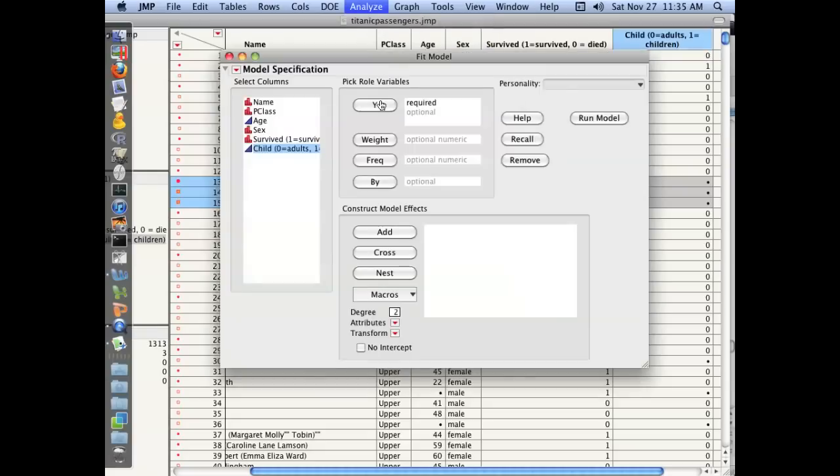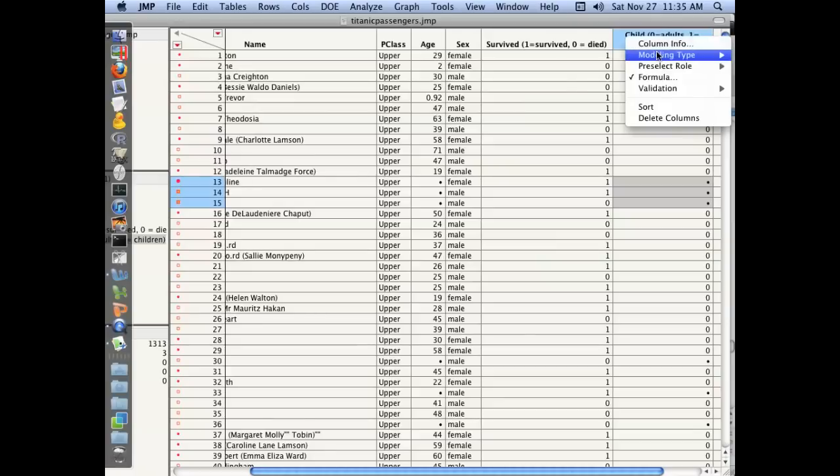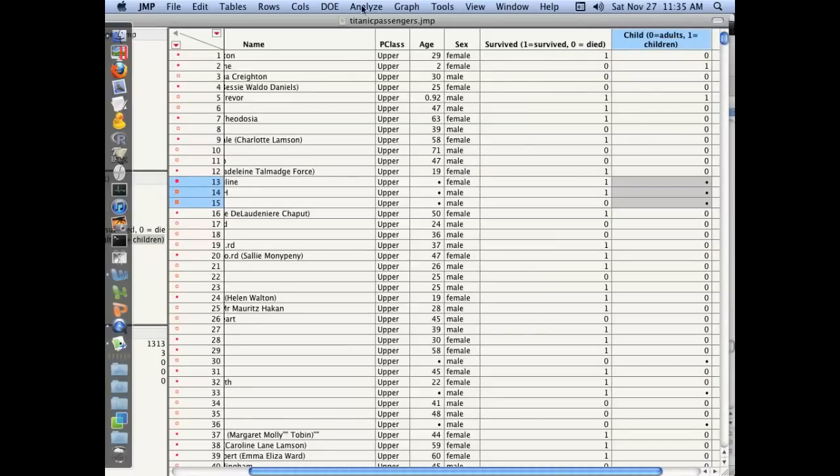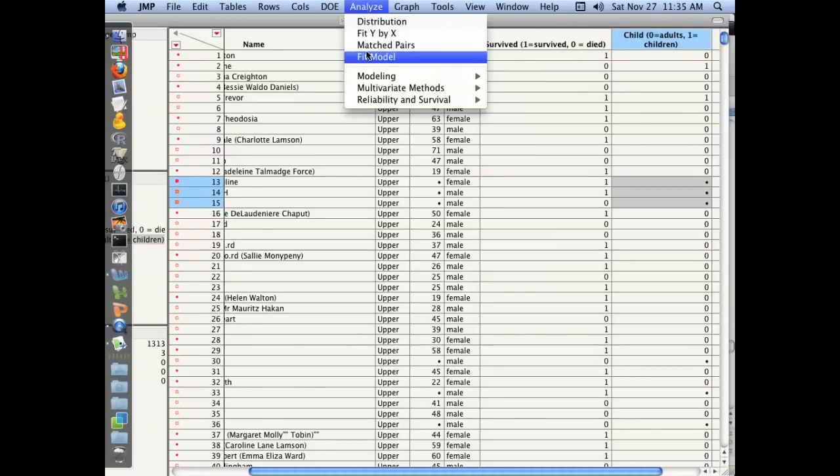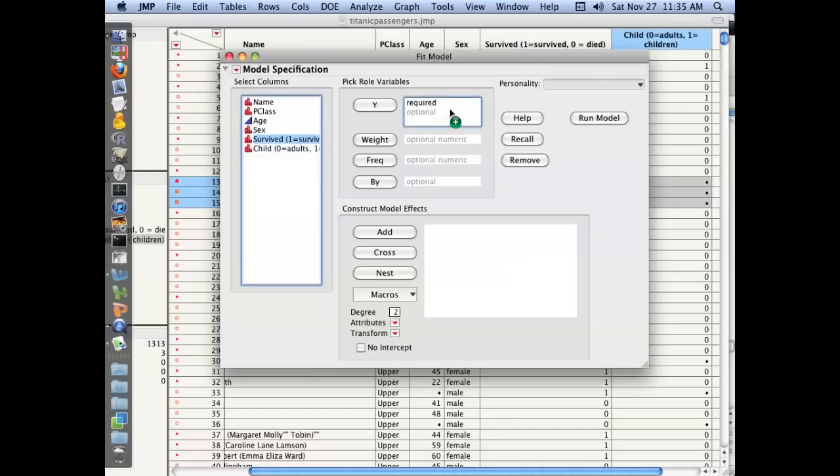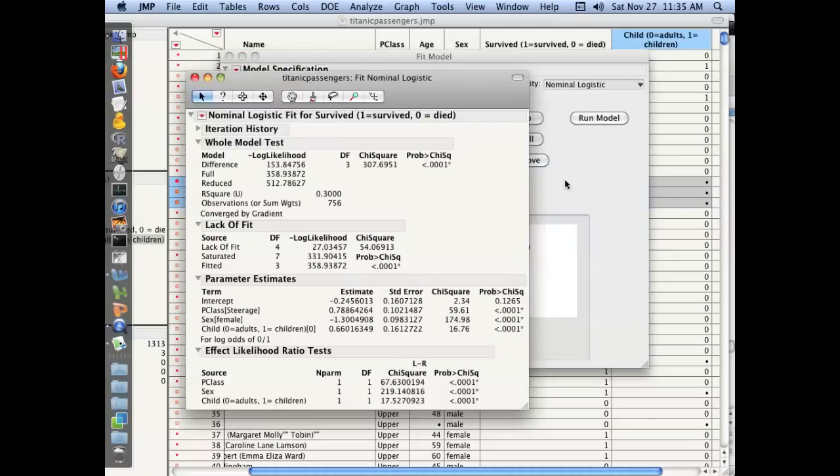So let's continue and do our full analysis here. We want to do... Oh, and I have to correct that variable type. It's still in here as a continuous variable. I want it to be a nominal variable because it's just an indicator of whether they're a child or not. So let's do fit. And we want to do survival as our response. And we want to see whether children, sex and class of travel affect survival.